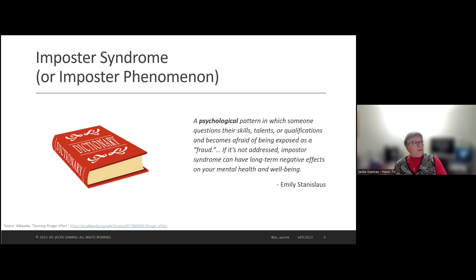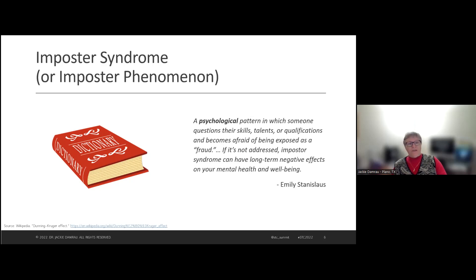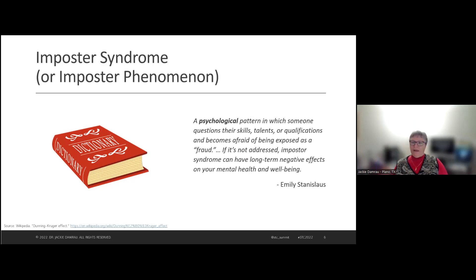I'm not going to spend a lot of time on expert syndrome because we're mostly here to learn about the imposter. Imposter syndrome — it can be called a syndrome or a phenomenon, they're the same. Emily Stanislaus defined imposter syndrome as a psychological pattern in which someone questions their skills, talents, or qualifications and becomes afraid of being exposed as a fraud. If it's not addressed, imposter syndrome can have long-term negative effects on our mental health and wellbeing.